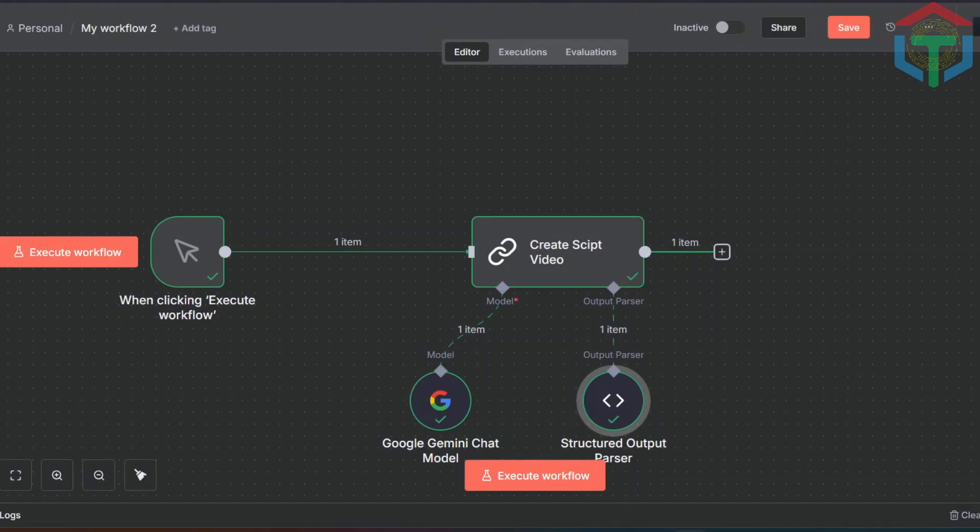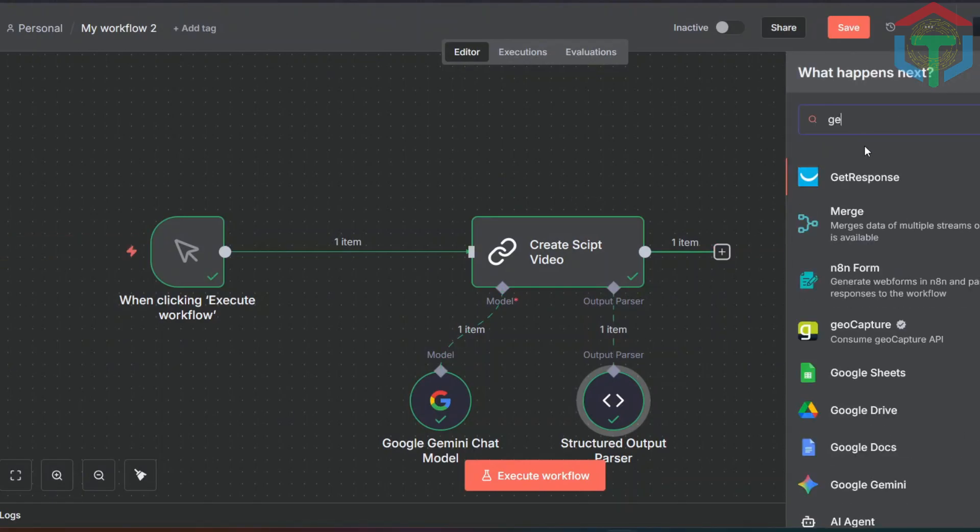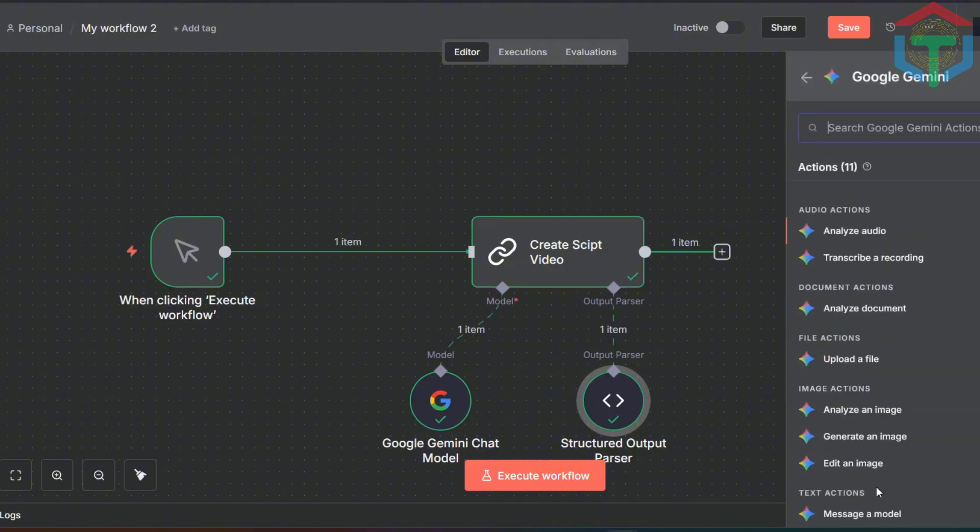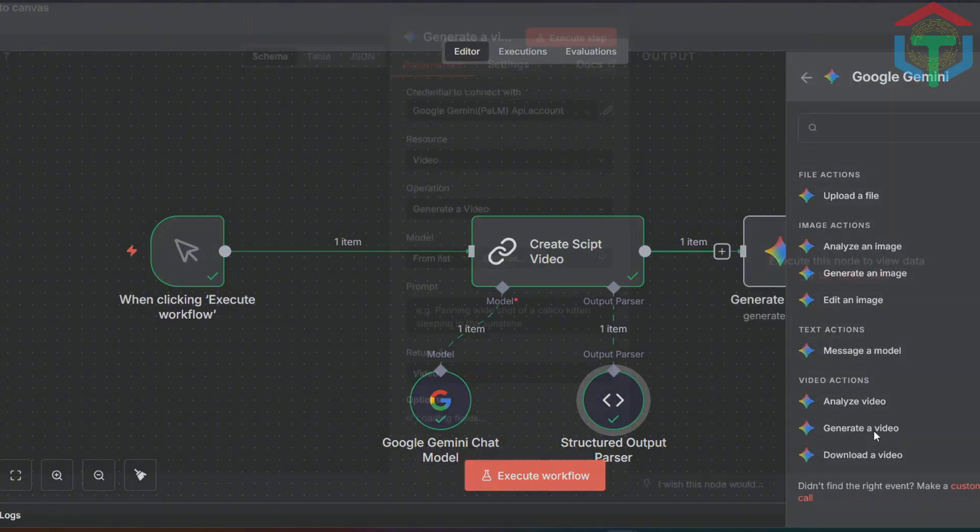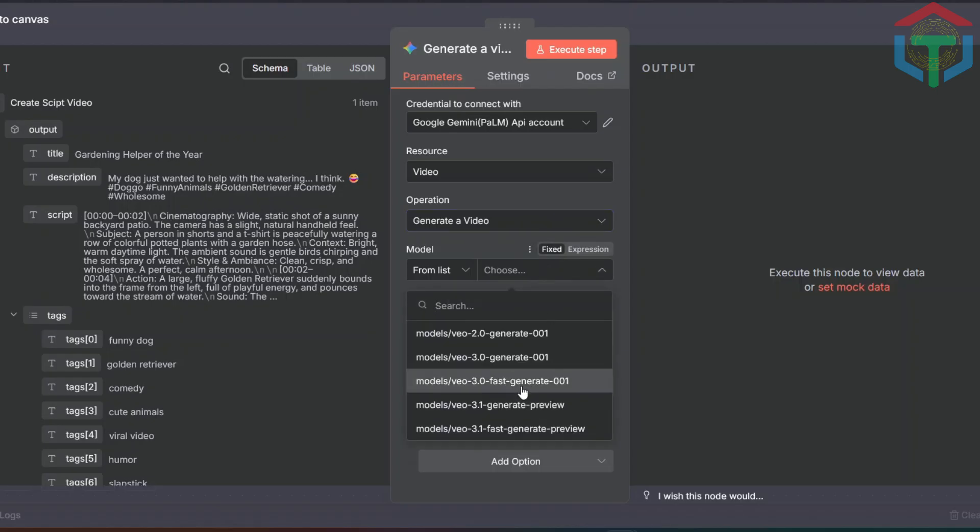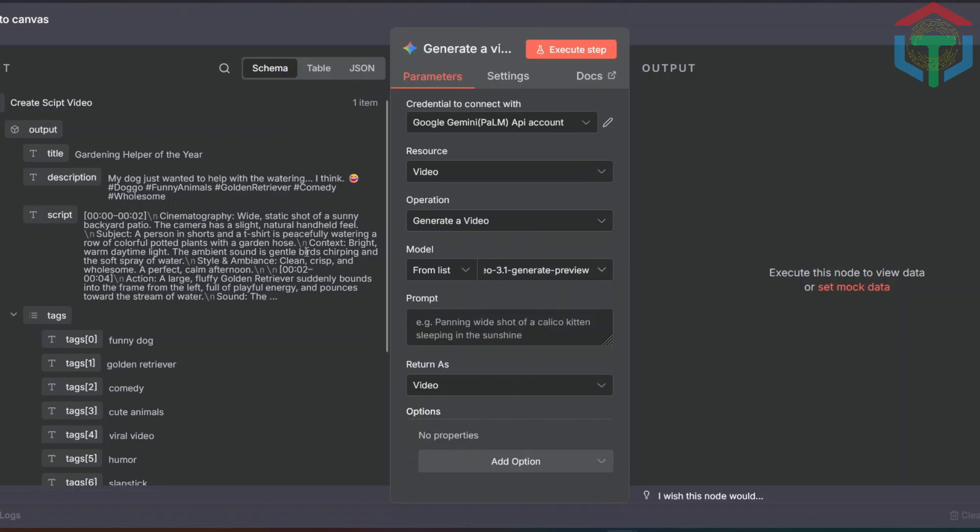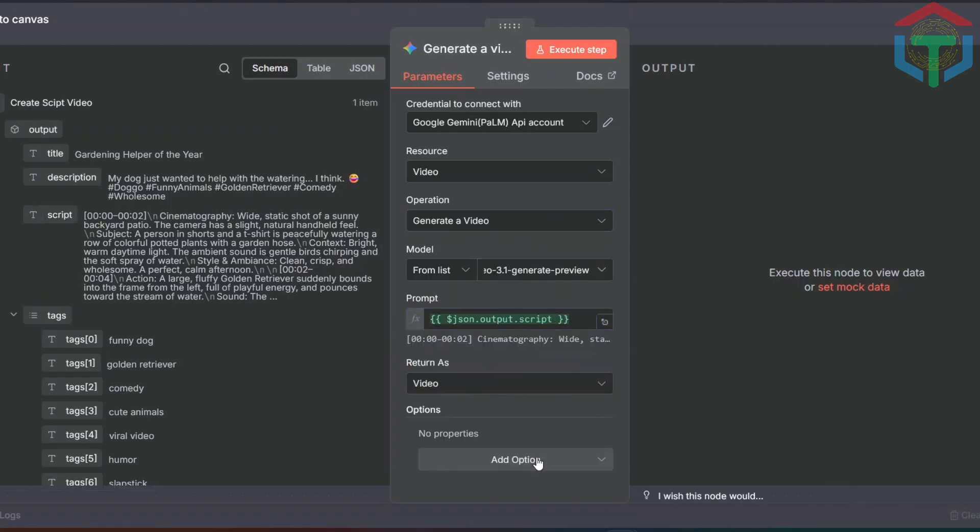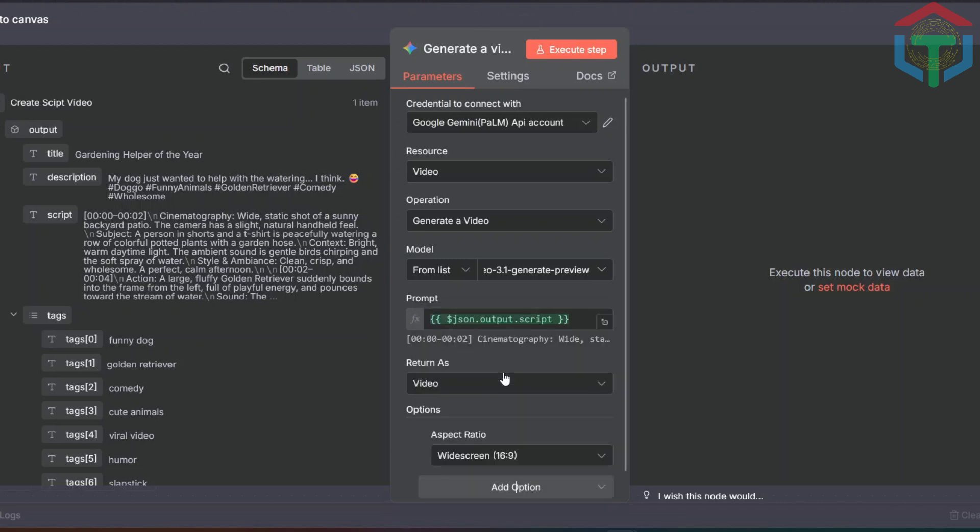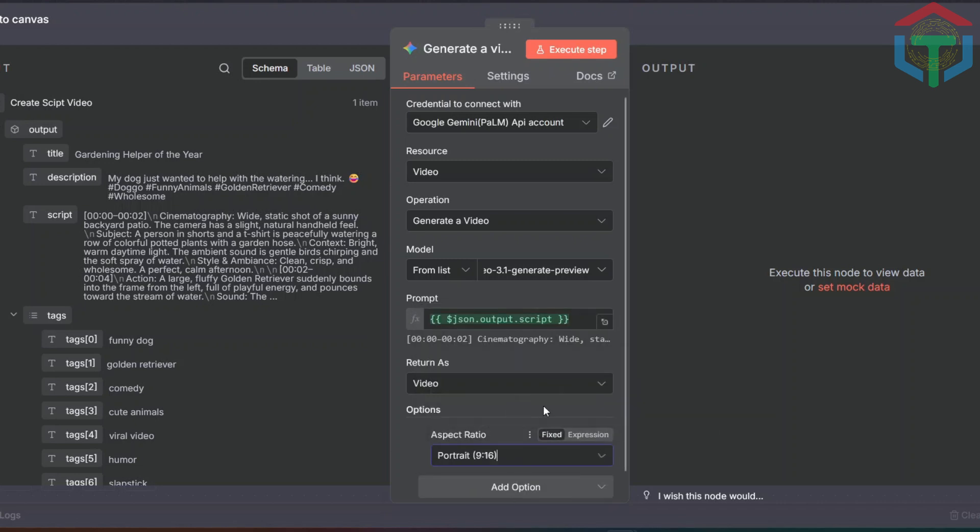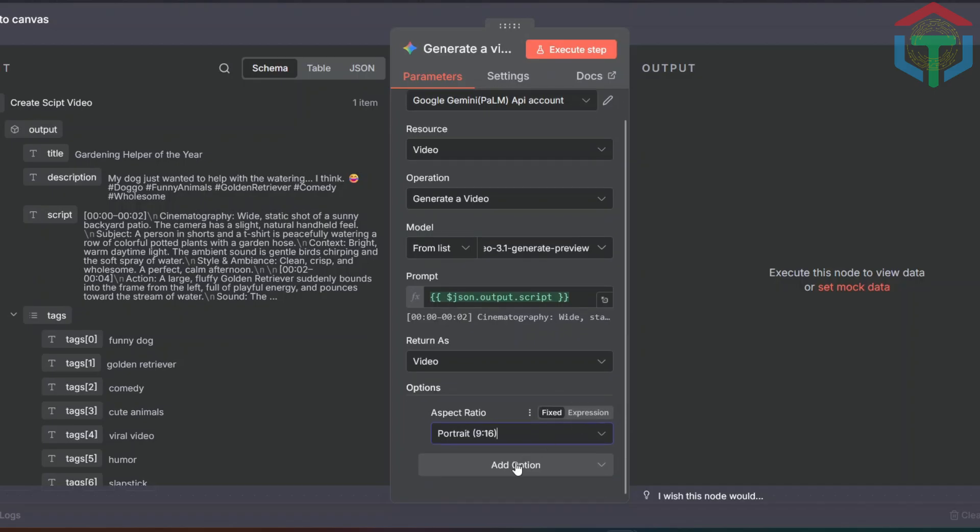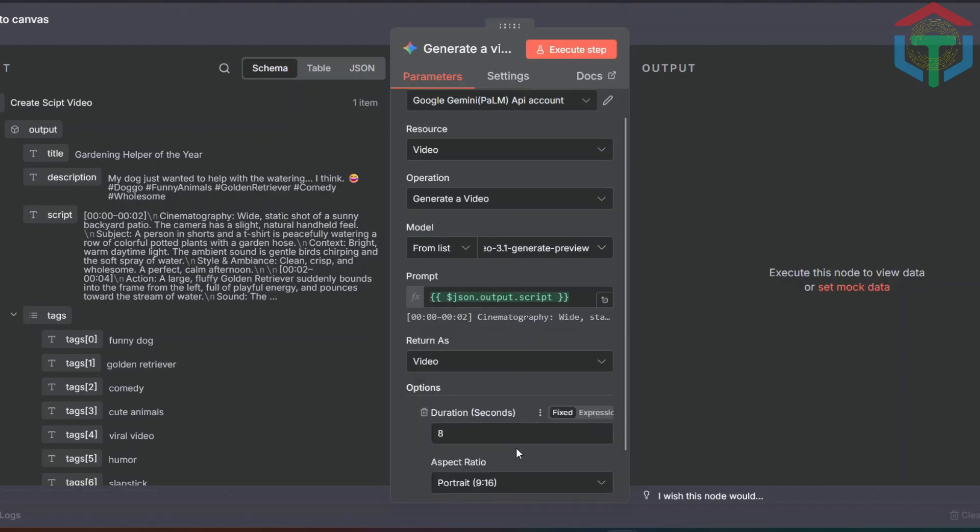Next, let's generate the video using VEO 3.1. Add a new node, choose Google Gemini, select Generate Video. From the model list, choose VEO 3.1 Generate Preview. Drag and drop the script into this prompt. Click Add Prompt. Set Aspect Ratio. Since I'm generating YouTube Shorts, I choose 9 to 16. Add the duration. I'm leaving it at 8 seconds. Run it. Oops, we run out of free quota. We need to set up billing.